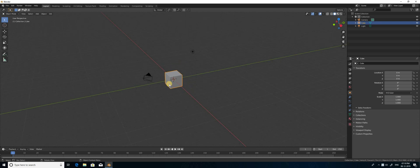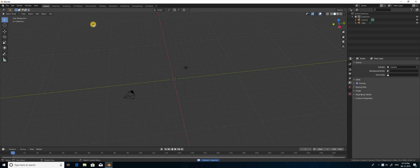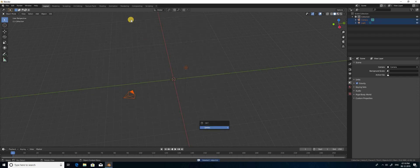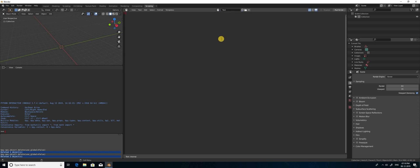I am going to delete all the objects and I am going to use the script console. This is the script area. Once I create new, it automatically creates the Python script console, so that I can write and execute Python scripts here.